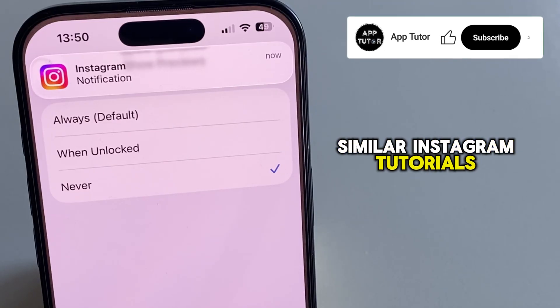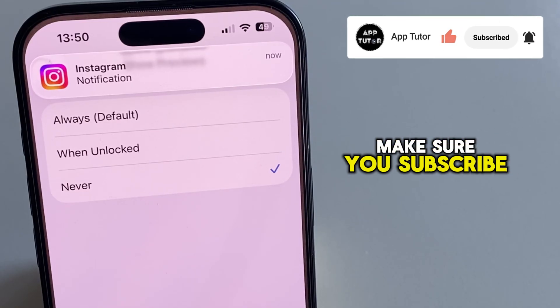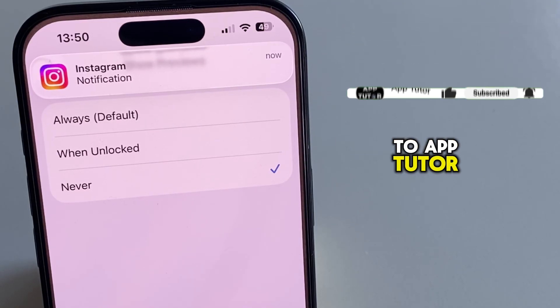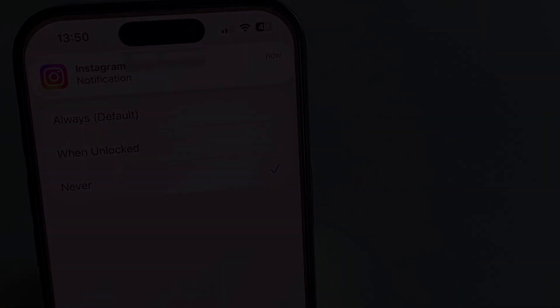If this video helped you out and you want more similar Instagram tutorials like this one, then make sure you subscribe to AppTutor, and I will see you in the next one.